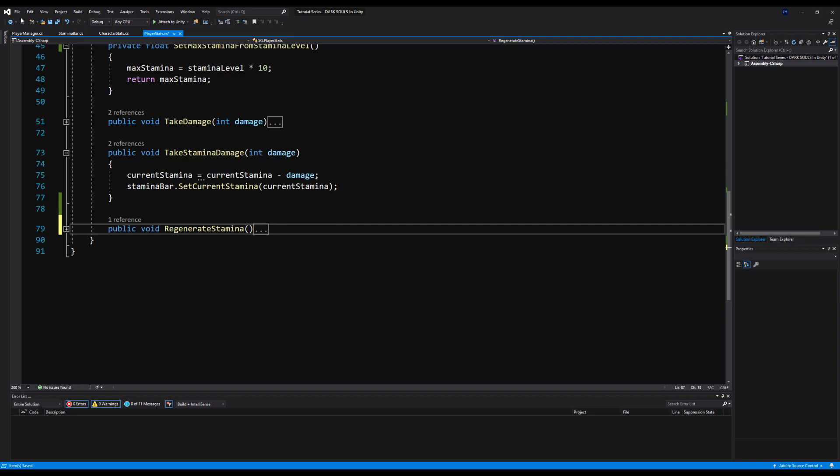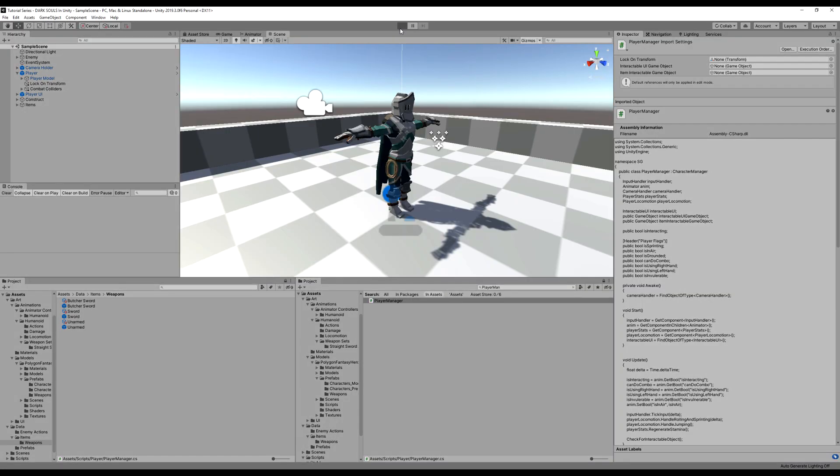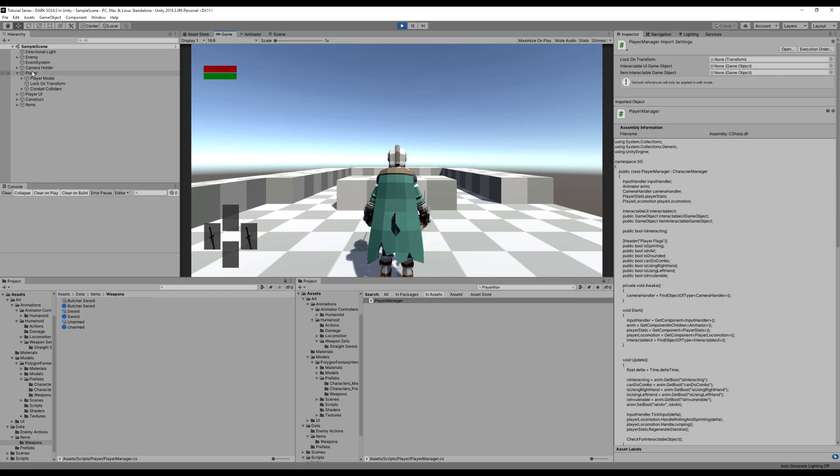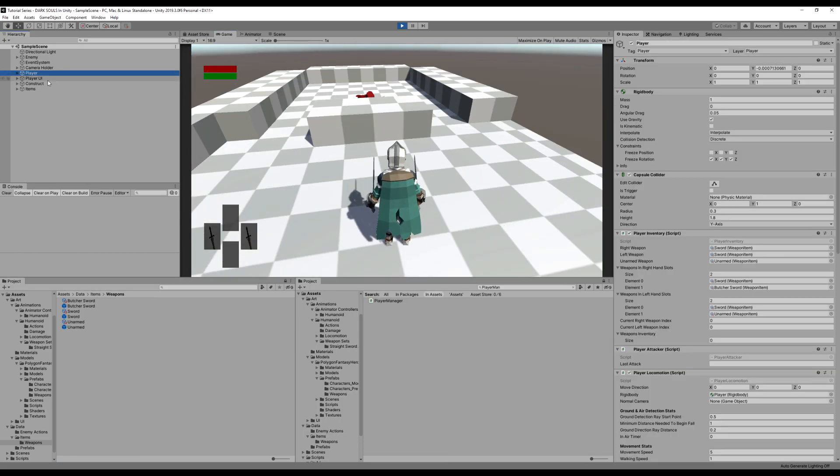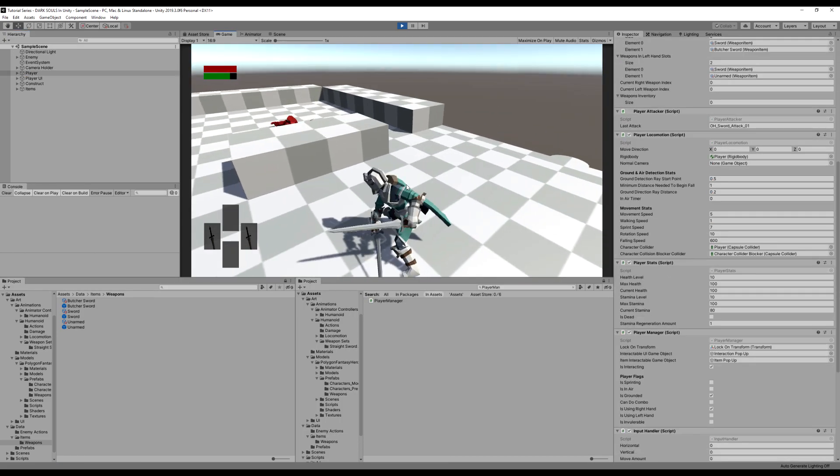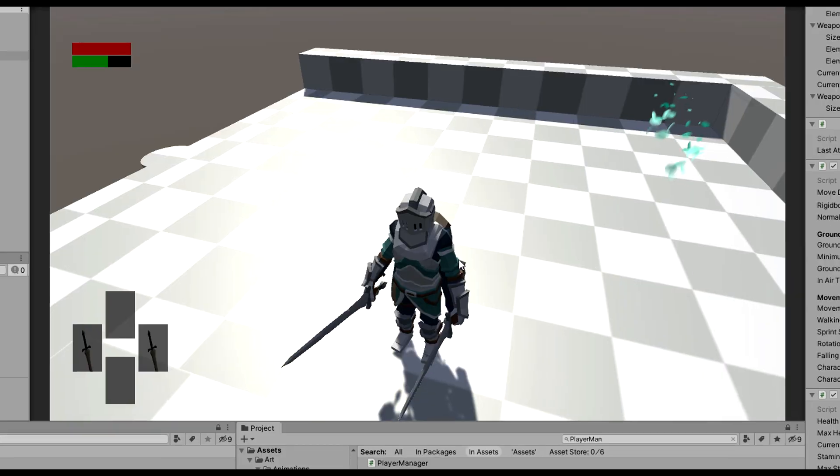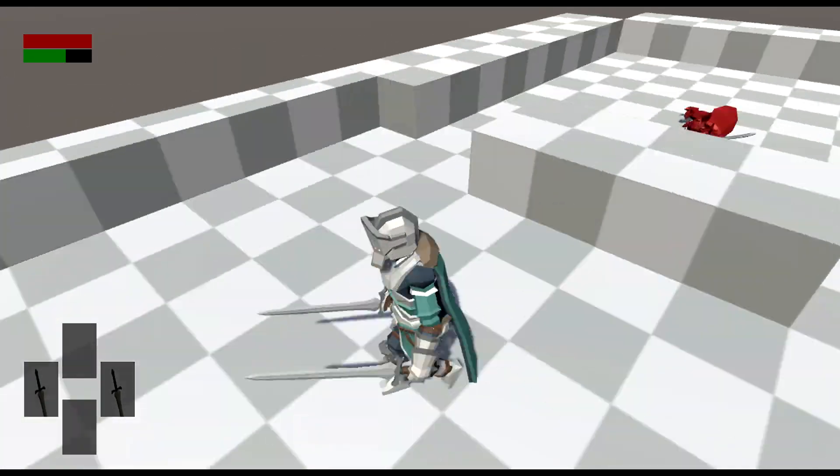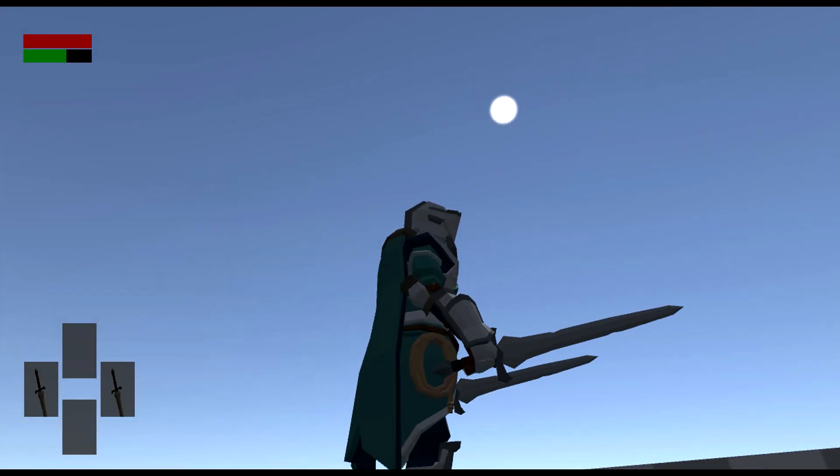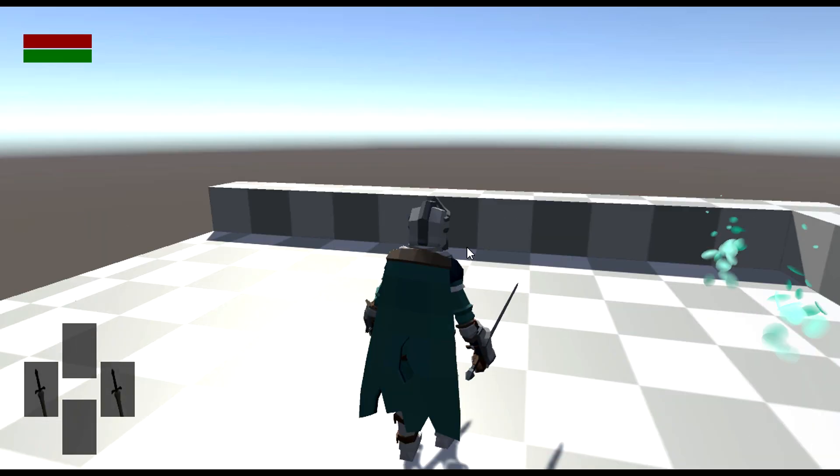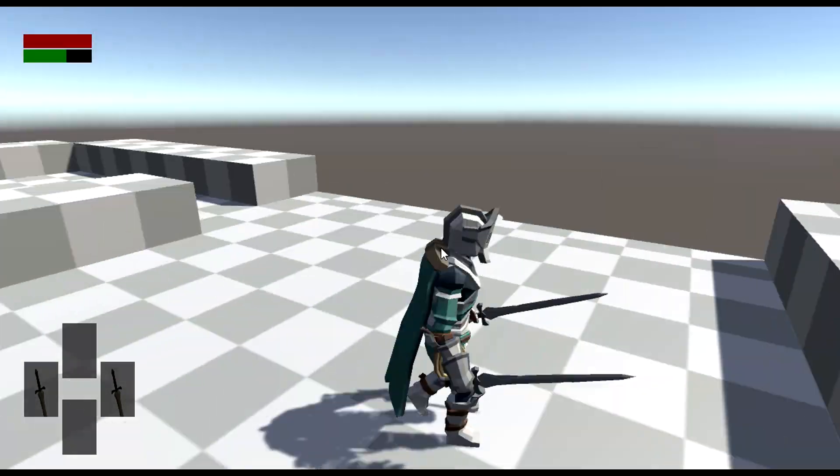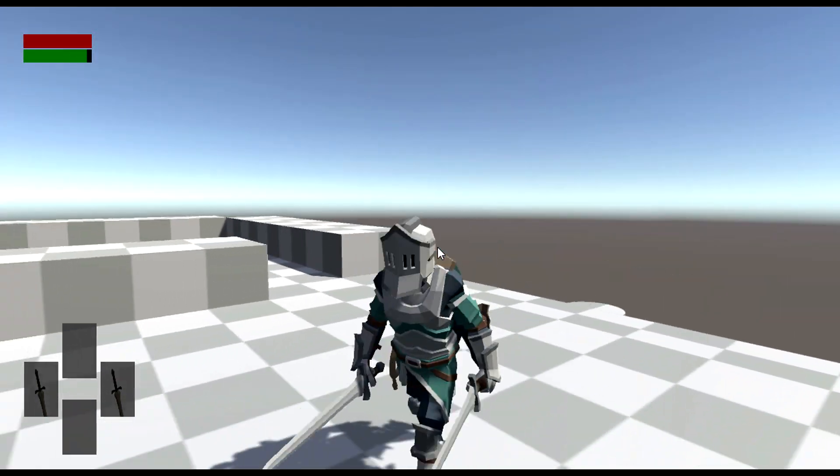Let's test it out now. Start the game up. All right, so I'm going to swing, I lose stamina, and then it is going up very slowly. Cool. So let's crank that to 30. And yep, there it is. So I swing, lose stamina, and it goes back up.